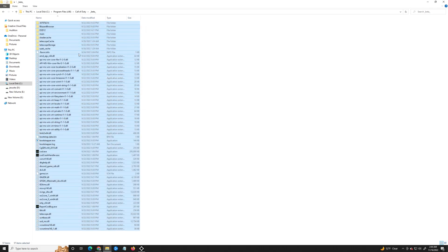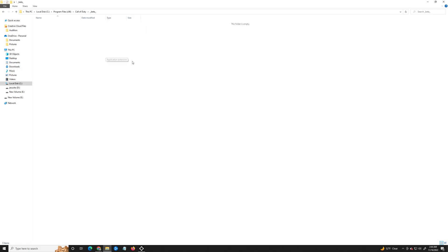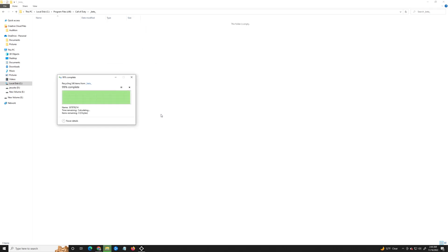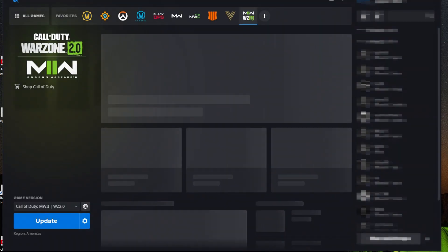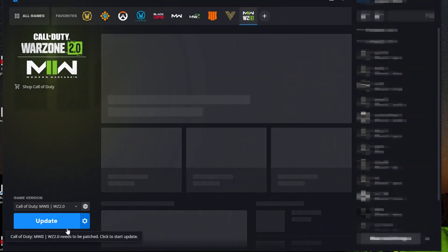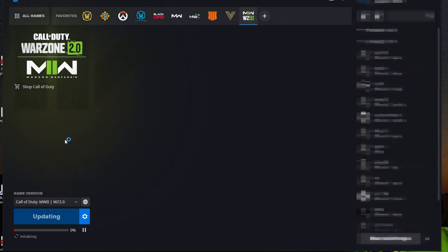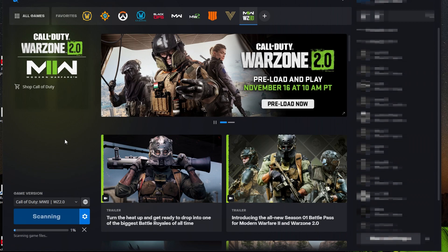After you delete all of those items, go ahead and open up Battle.net again. Once it's open, hit 'Update' or 'Scan and Repair' — whichever option it shows — and just let it repair itself. However long it takes depends on your internet service provider and your speeds.